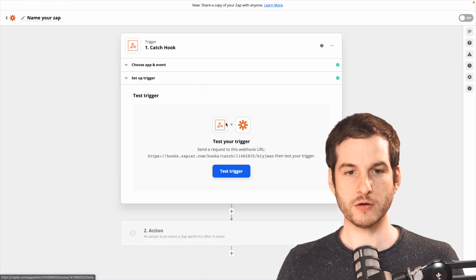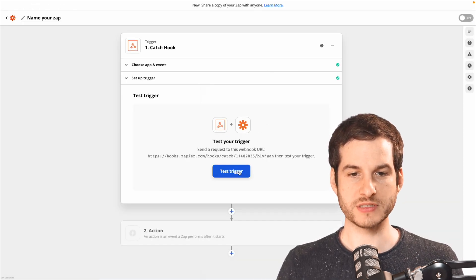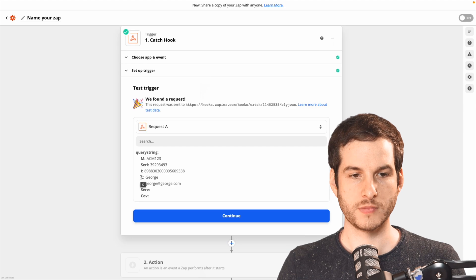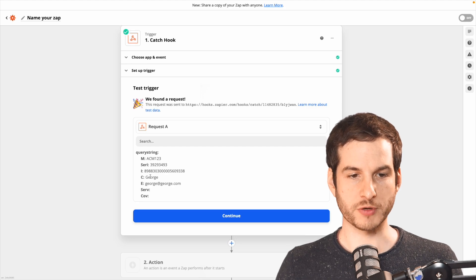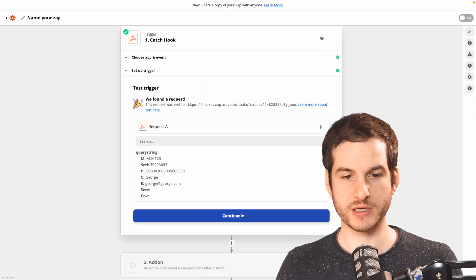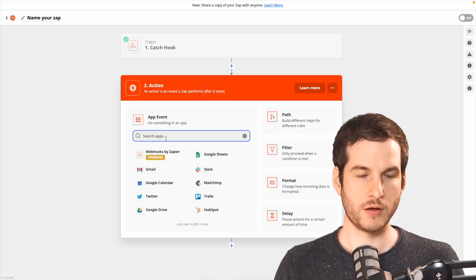There we go. Heading back over to Zapier, we can now test the trigger and we'll see the data from our spreadsheet. We can now continue.